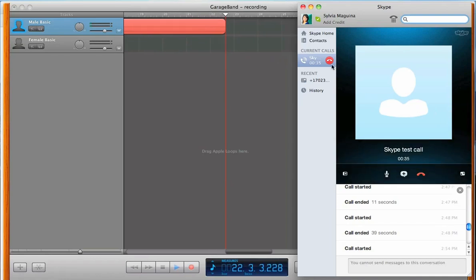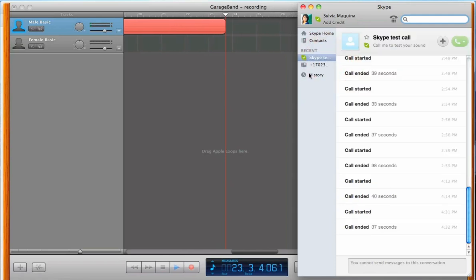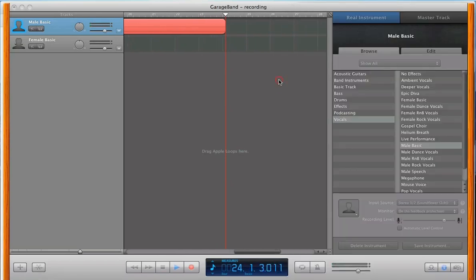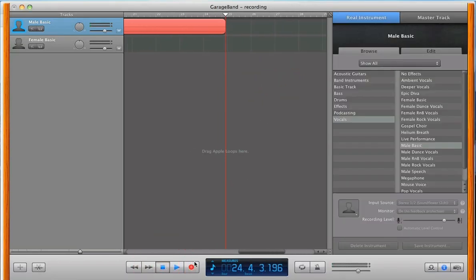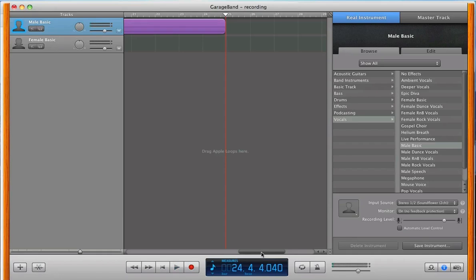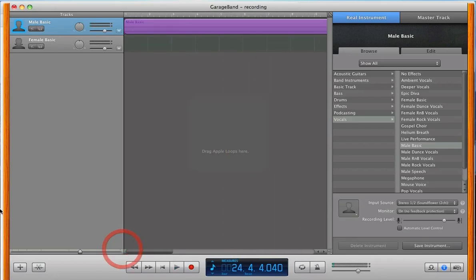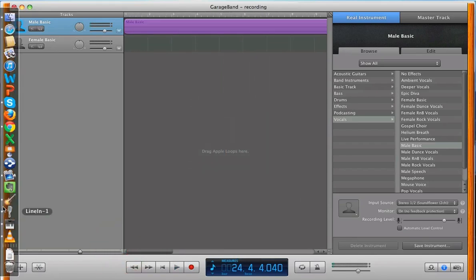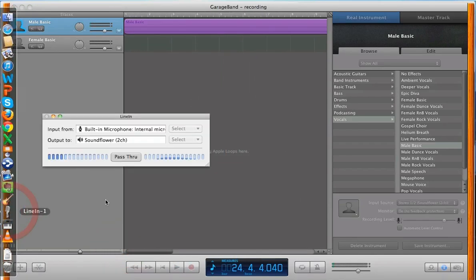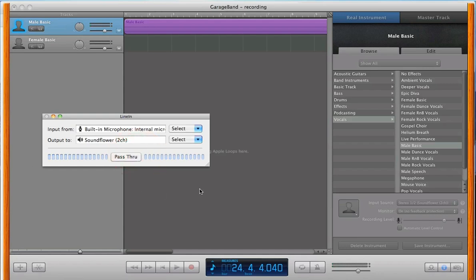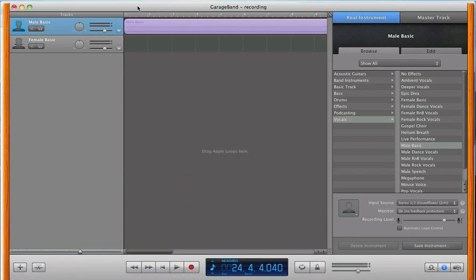If you are able to hear your own voice, then you have configured Skype correctly. All right, sounds good. So, let's stop that. Let's also stop LineIn. You don't need that anymore. And move the cursor over to the beginning, and press Play.